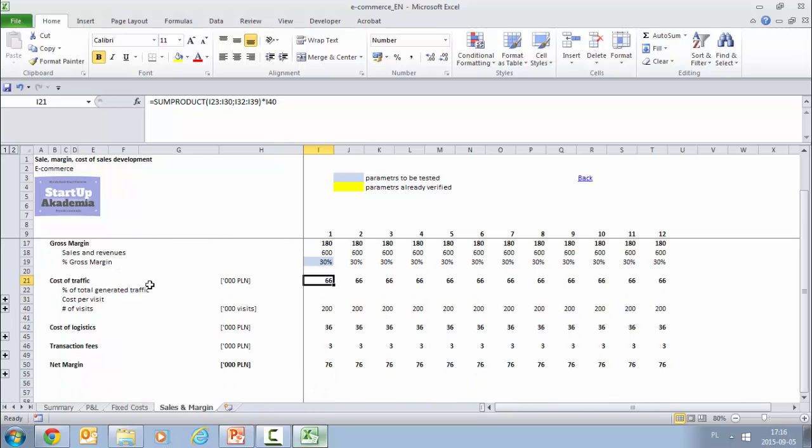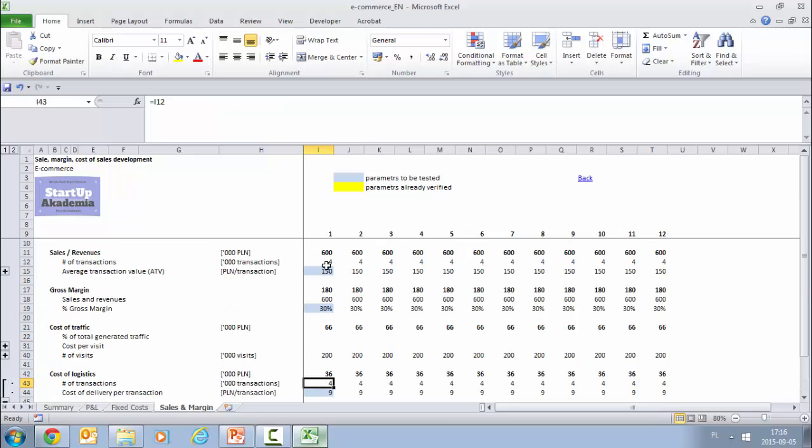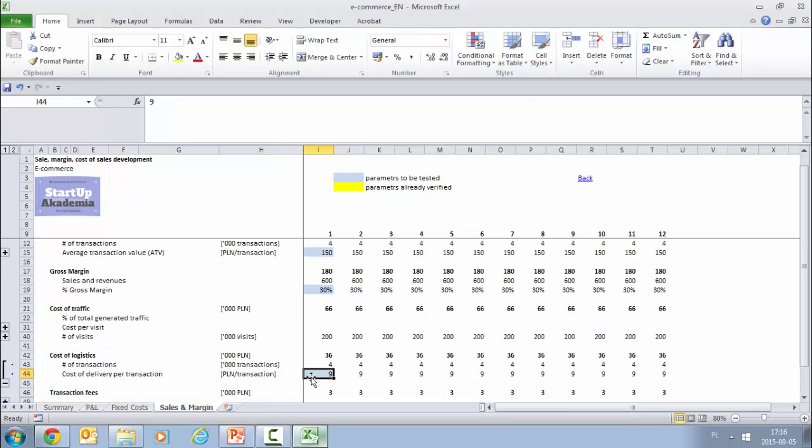Now let's see how we take care of the logistics. Logistics: basically we take the transactions we have calculated here, we put them here, and we put also the cost of delivery per transaction we have negotiated with our supplier.